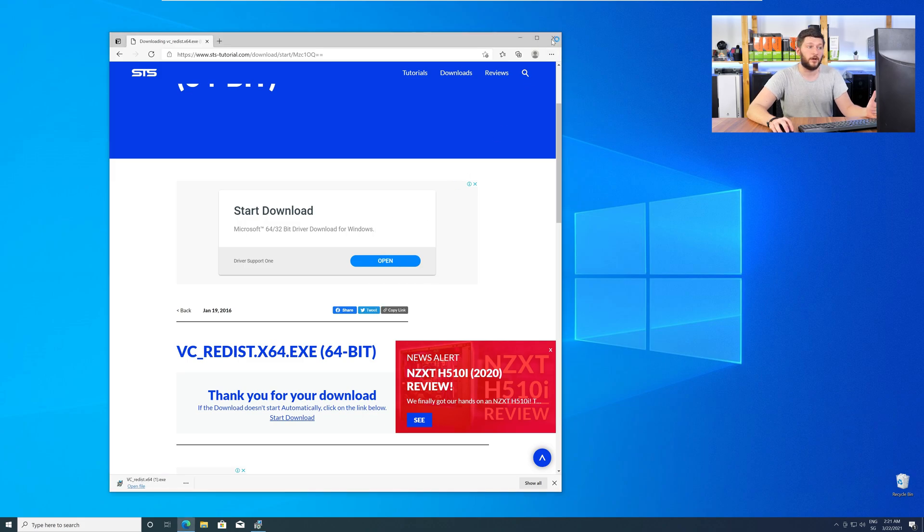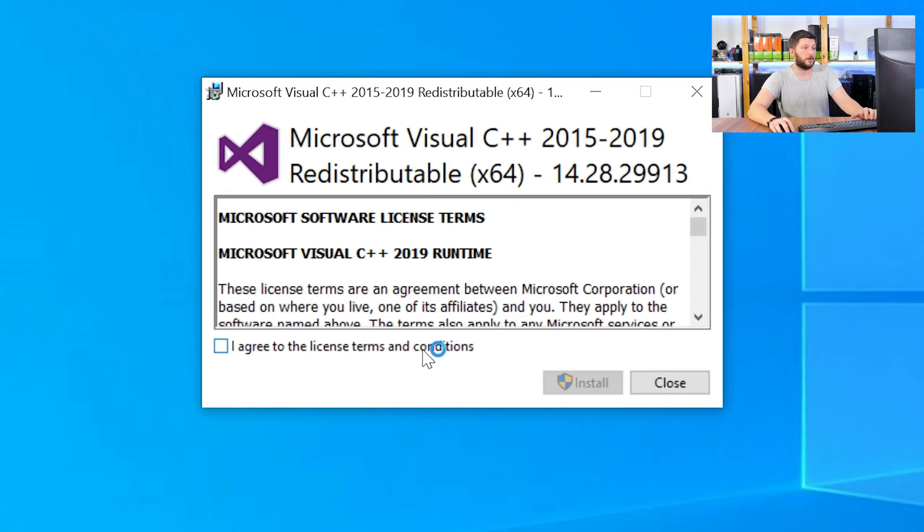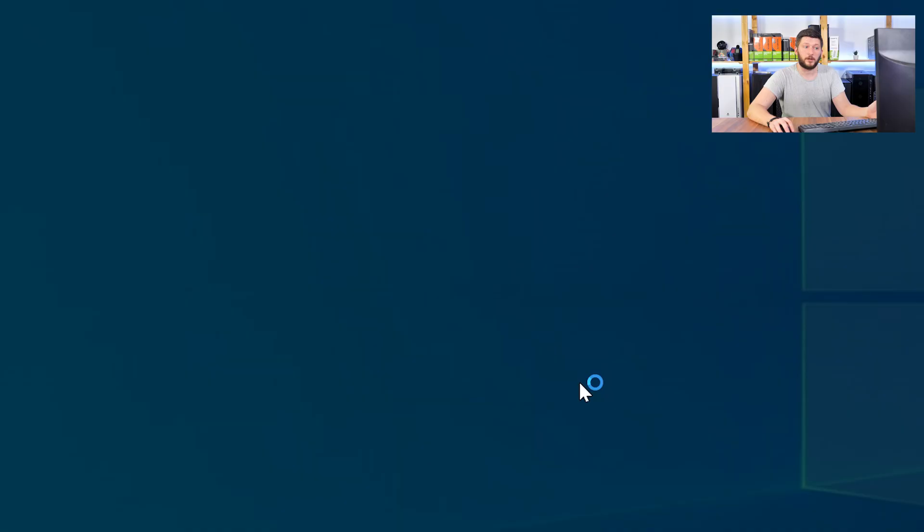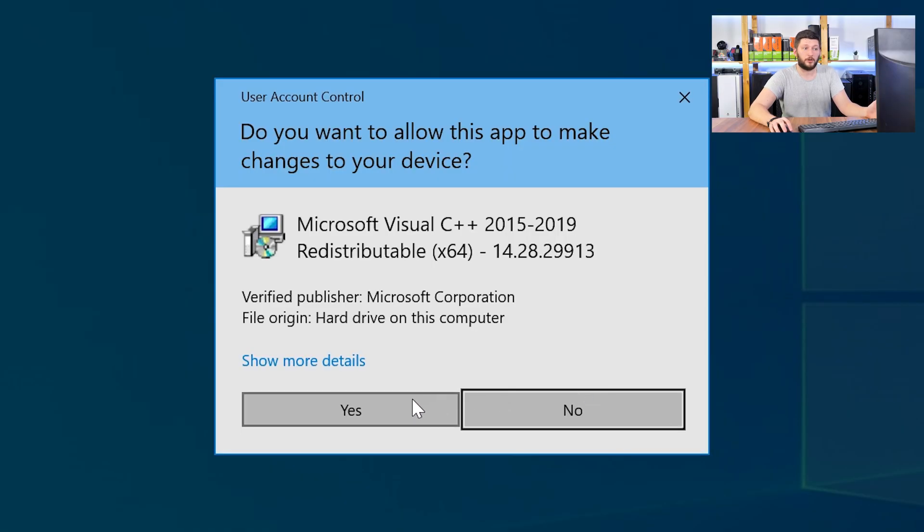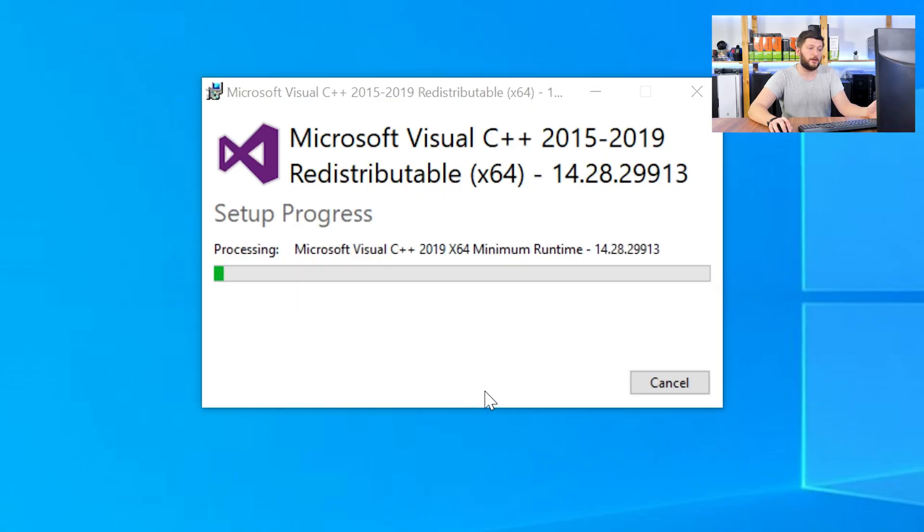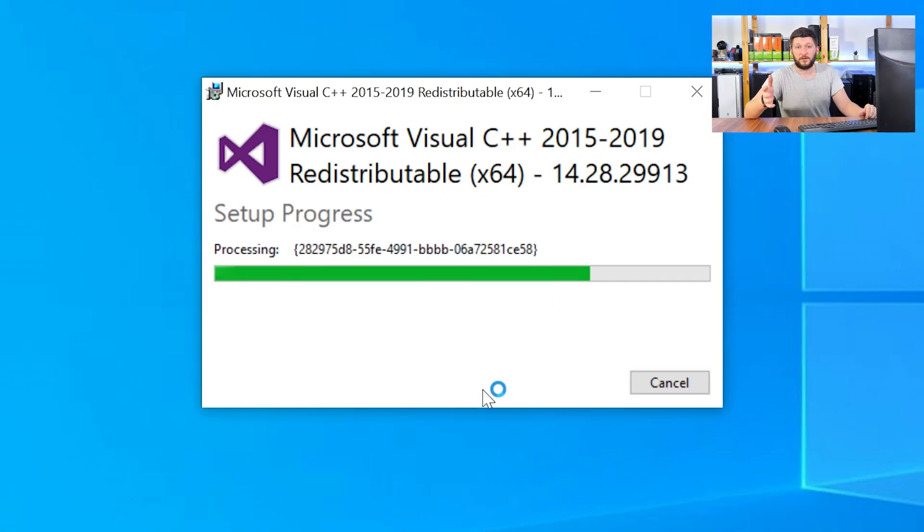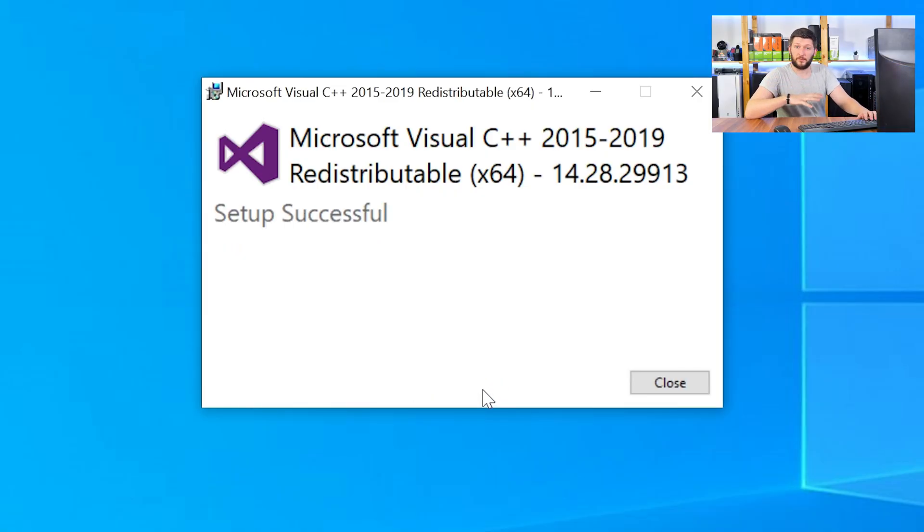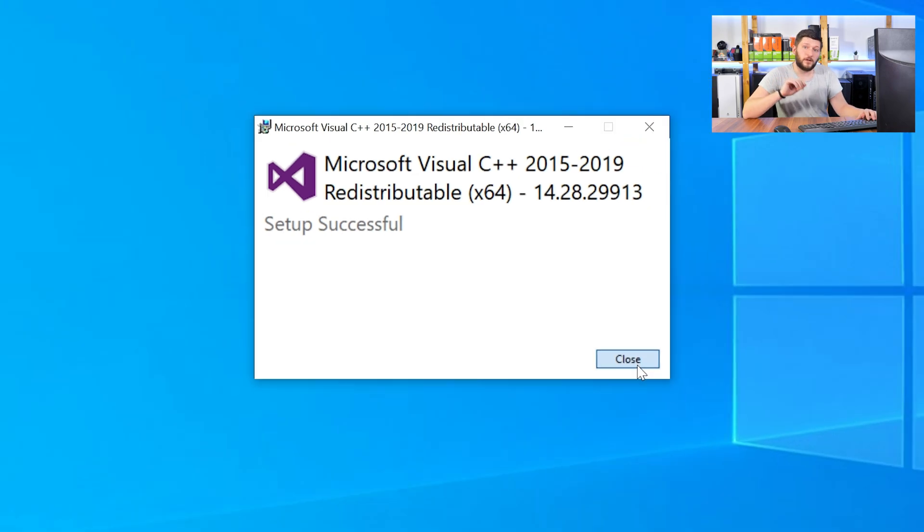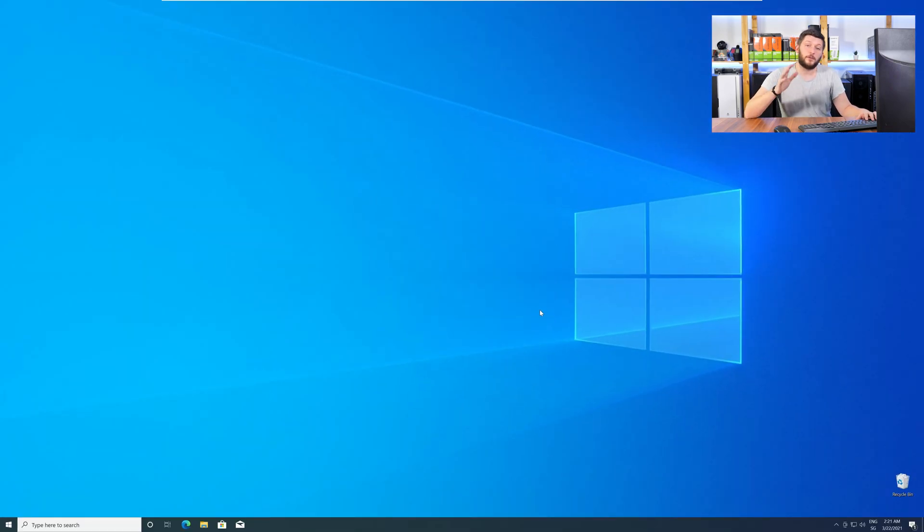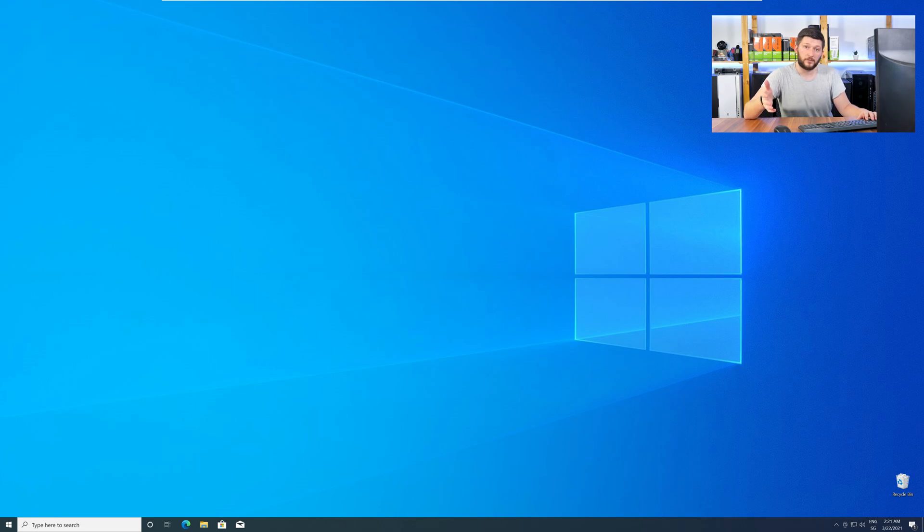Once downloaded, open the installer, check the mark next to I agree, click on install, and wait until the installation is finished. Once everything is done, just like before, restart your PC, and your program should finally start up, and you can use whatever you want to use.